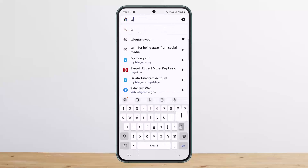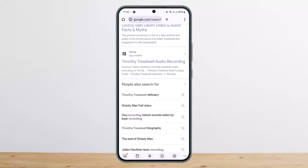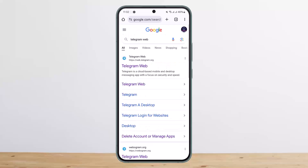On the browser, search for Telegram Web. Simply type in 'Telegram Web' and you'll get the first link. You want to tap on it — web.telegram.org. Here you'll have to log into your account.